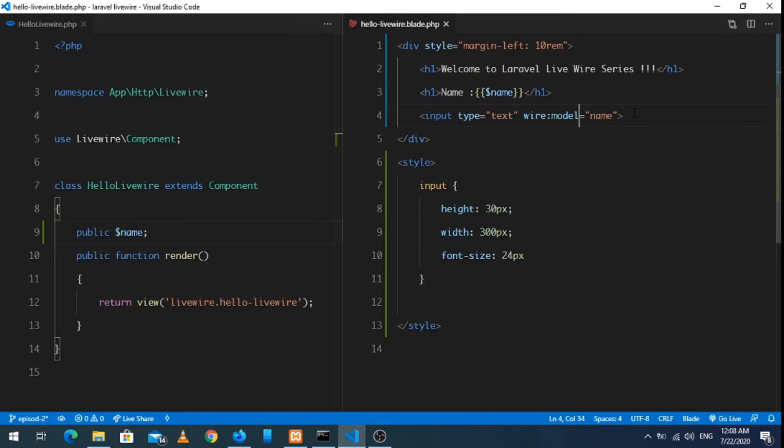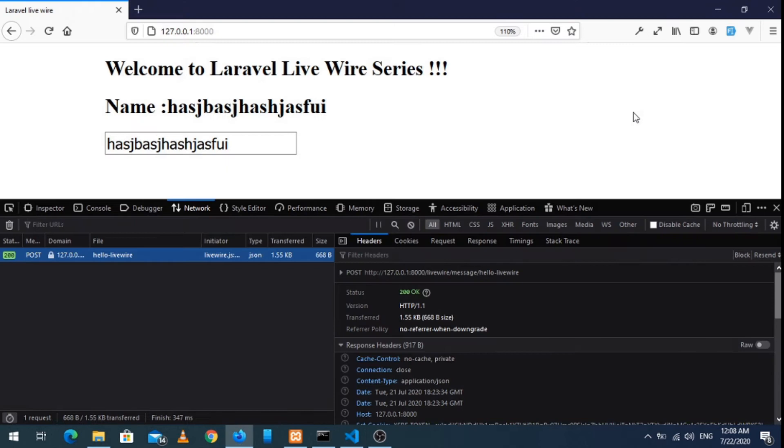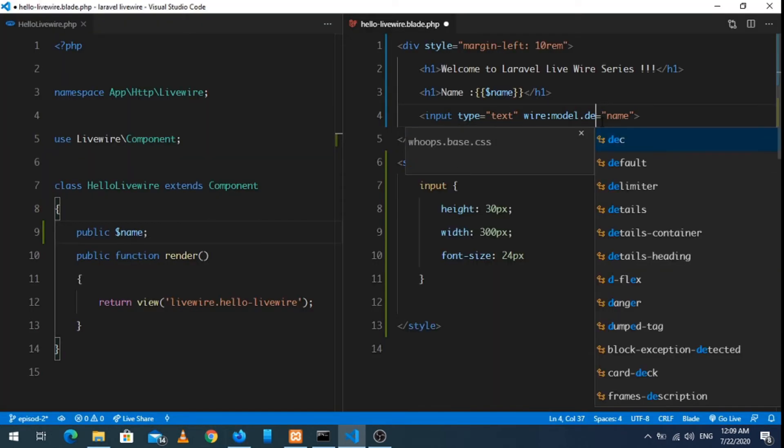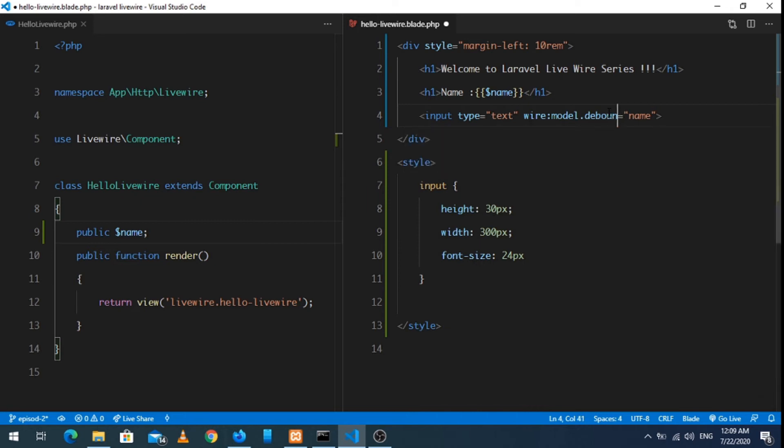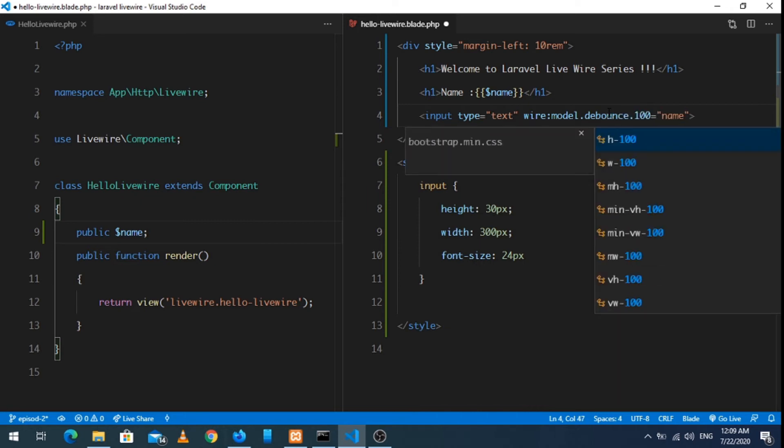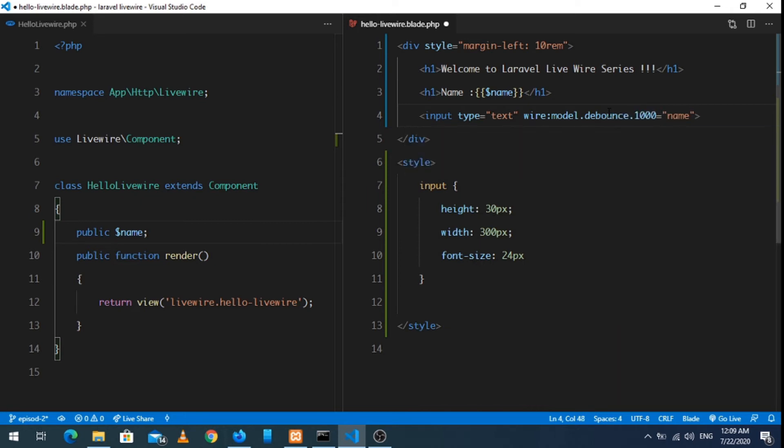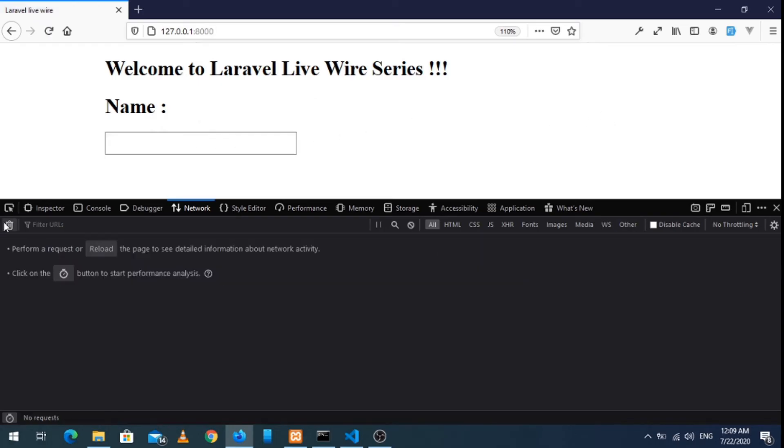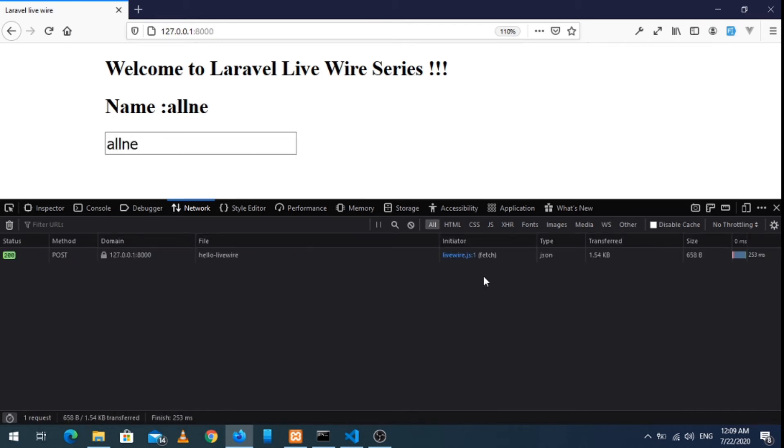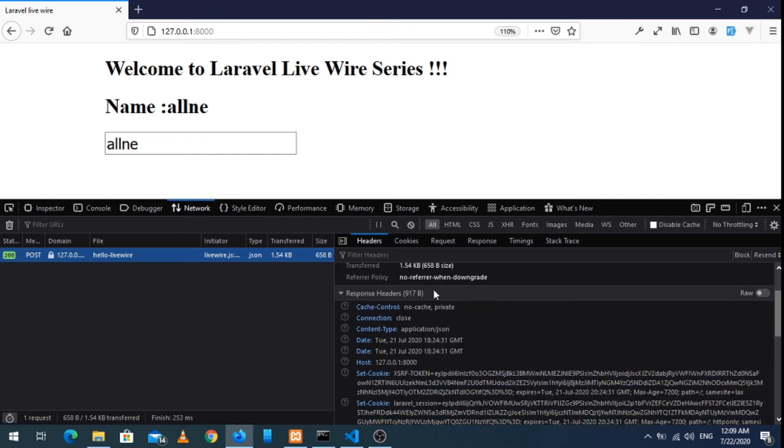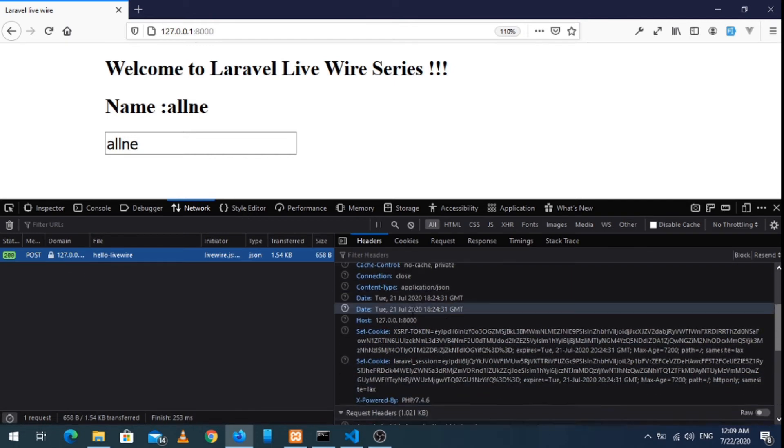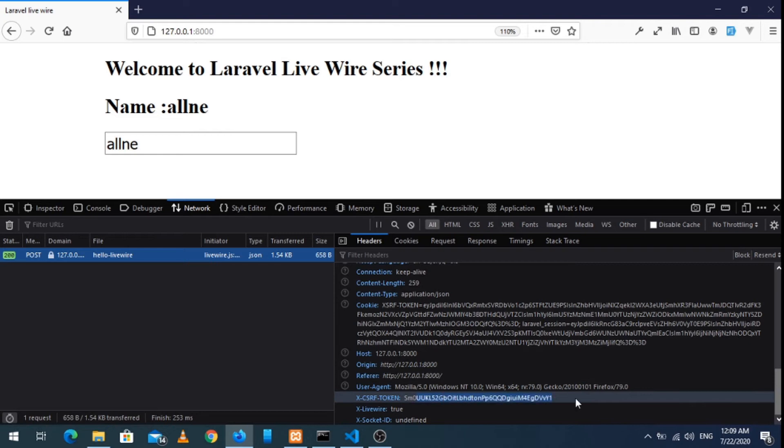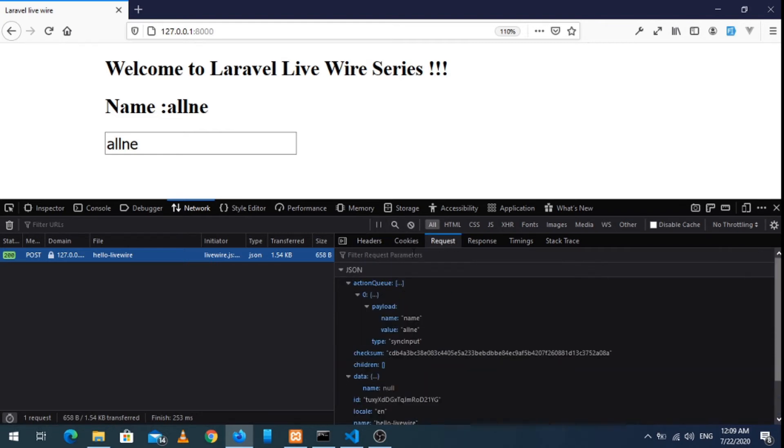To customize that debounce, we can say debounce.1000ms. So let's clear this and type again. Yeah, after one second it will send the request. And in the request we have tokens in the header. Let's see the request.